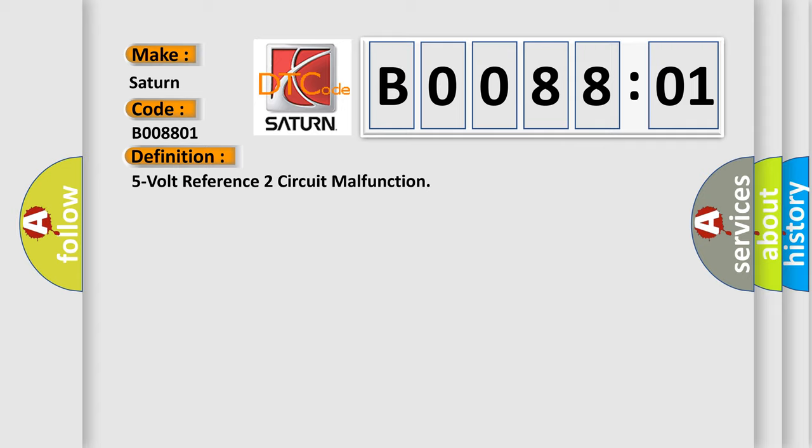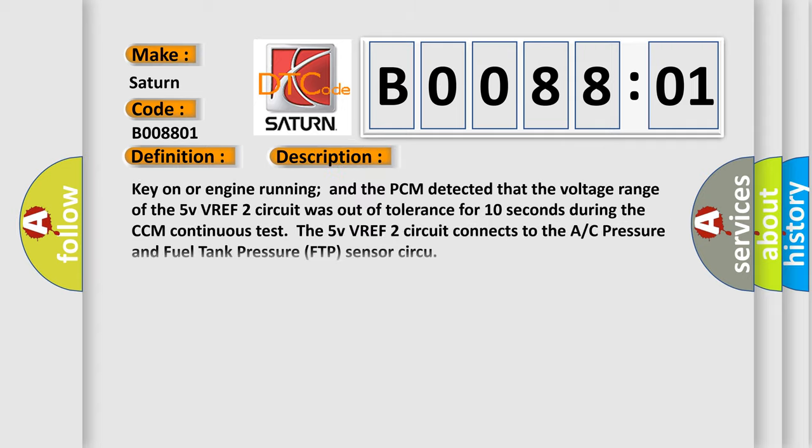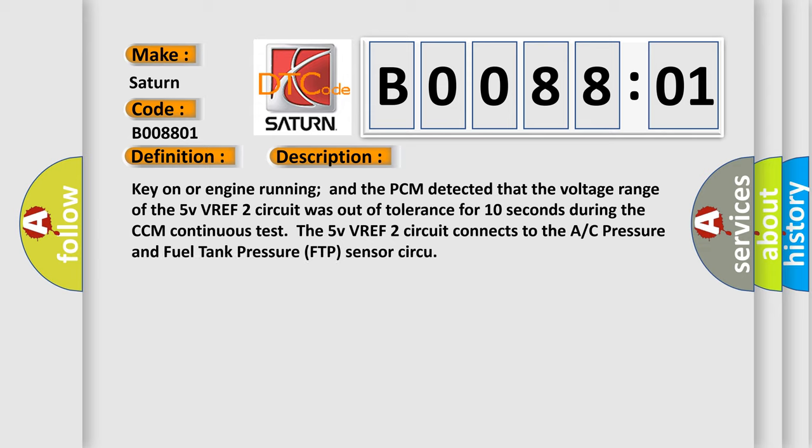And now this is a short description of this DTC code. Key on or engine running and the PCM detected that the voltage range of the 5 VVREF2 circuit was out of tolerance for 10 seconds during the CCM continuous test. The 5 VVREF2 circuit connects to the AC pressure and fuel tank pressure FTP sensor circuit.